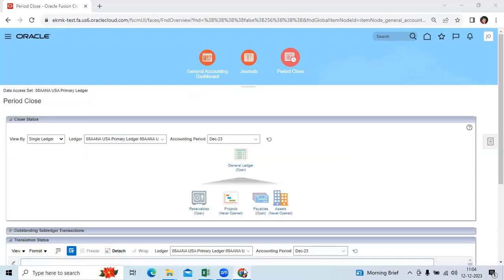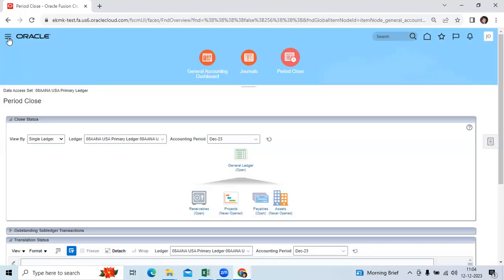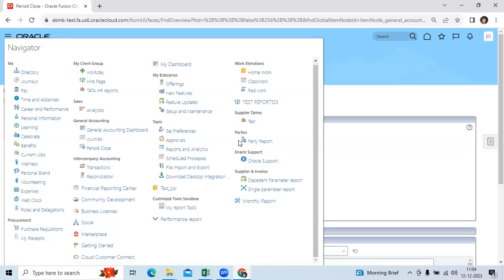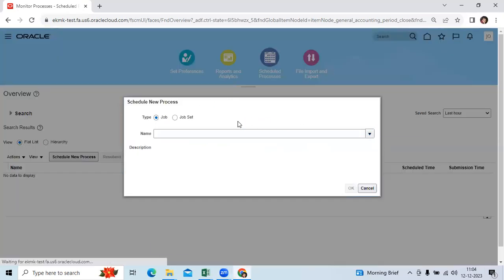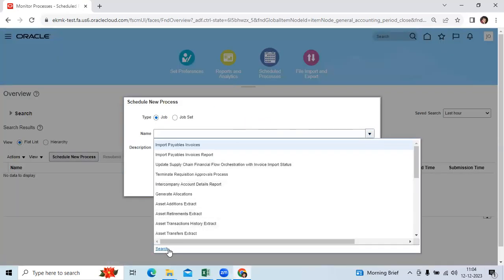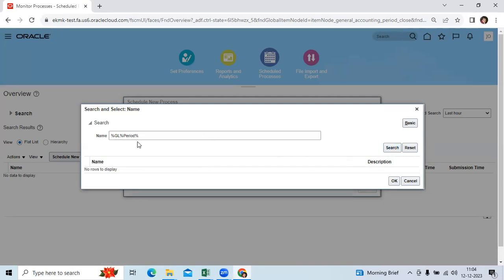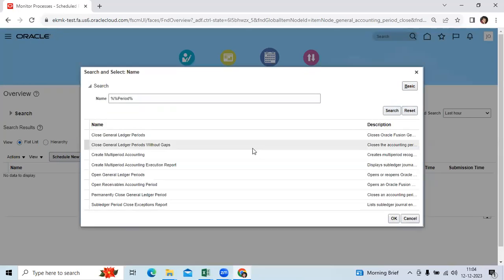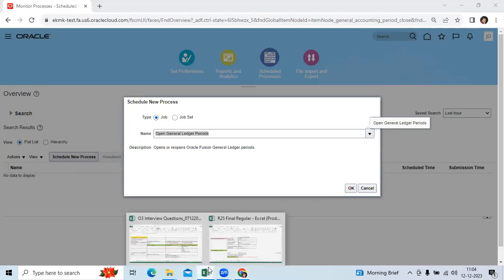Second option is by program. We can open by going to navigator, go to scheduled processes, click schedule new process, select here, GL period. Go here, open general ledger periods. This is the program we can use to open the period.